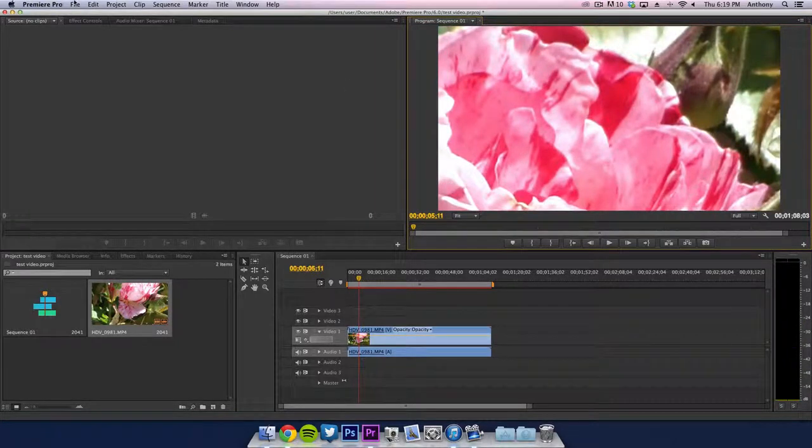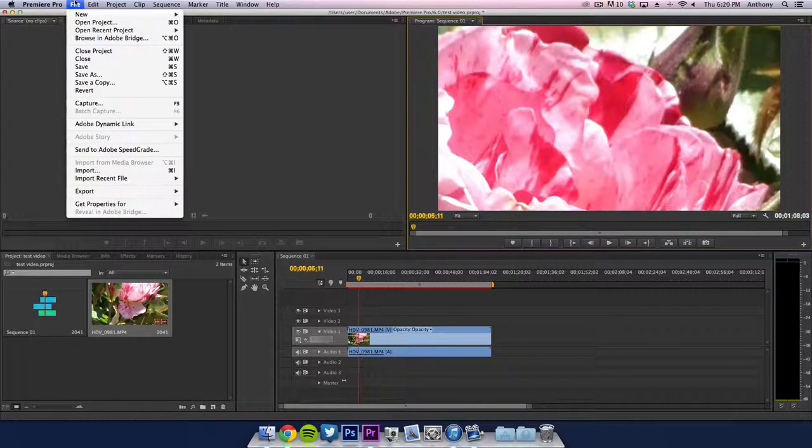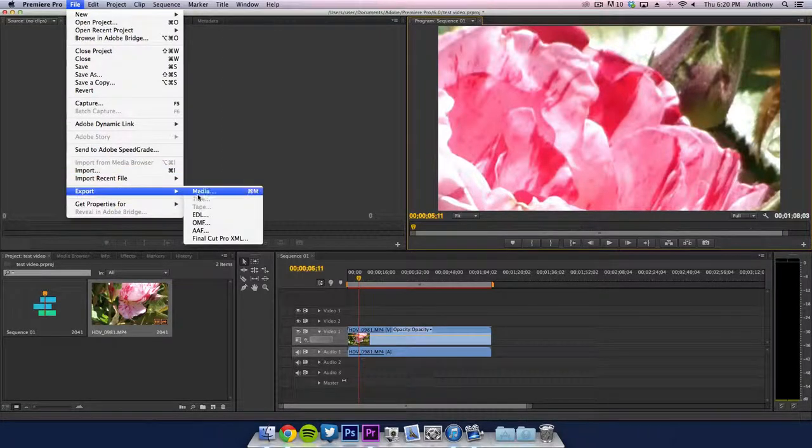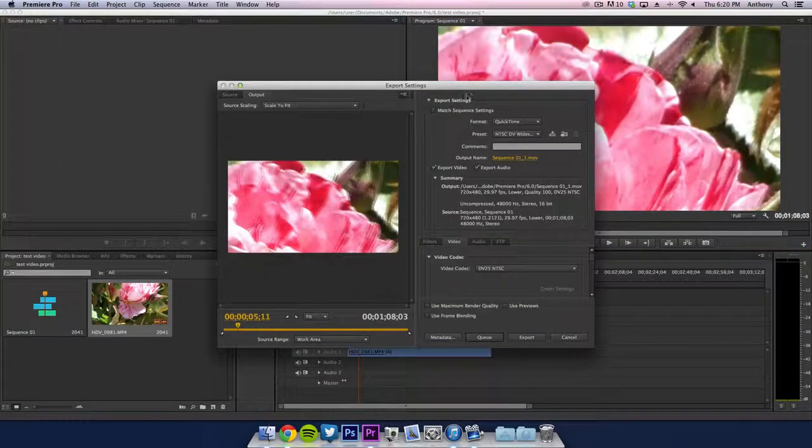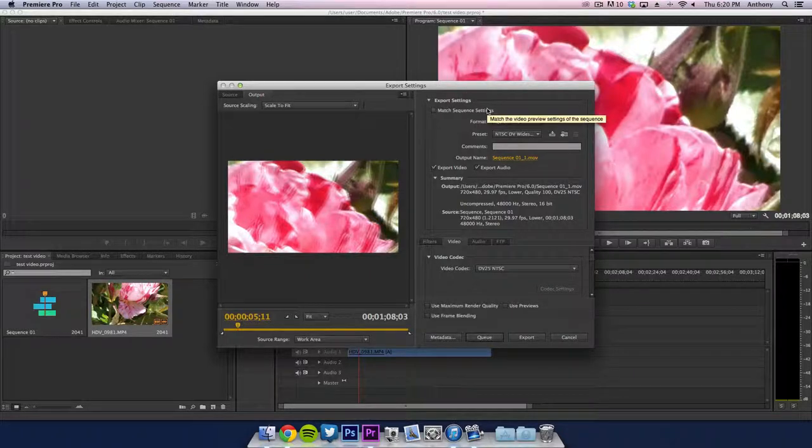Once you've done that, you want to go ahead and I'm just going to export this right out of the box. So I'm going to go into file and we're going to go to export and media. Now it's going to bring up the export settings. This is where you want to pay attention.